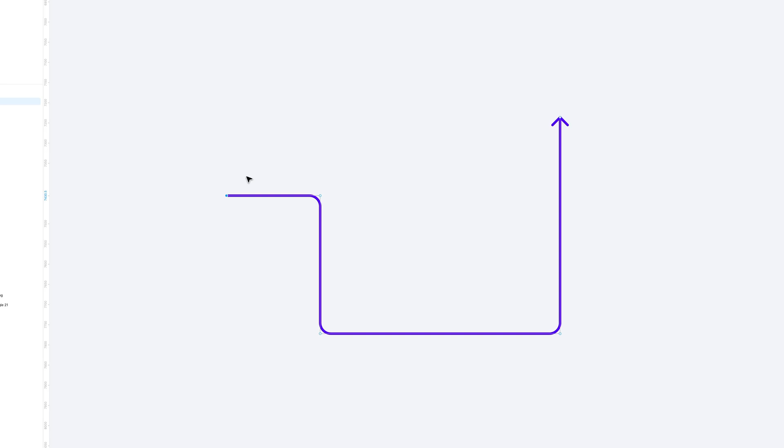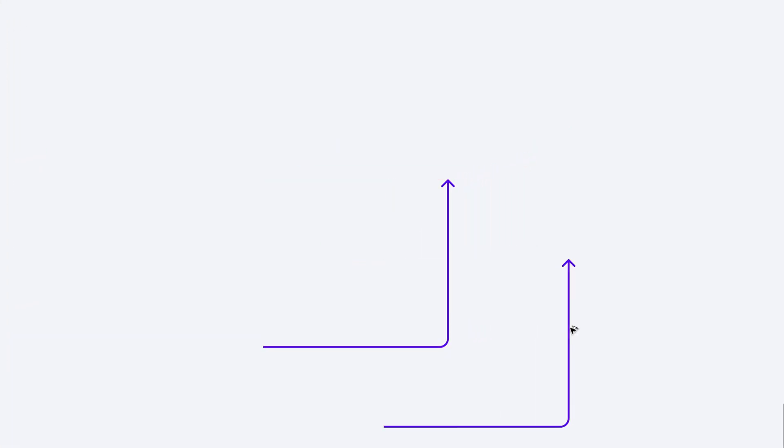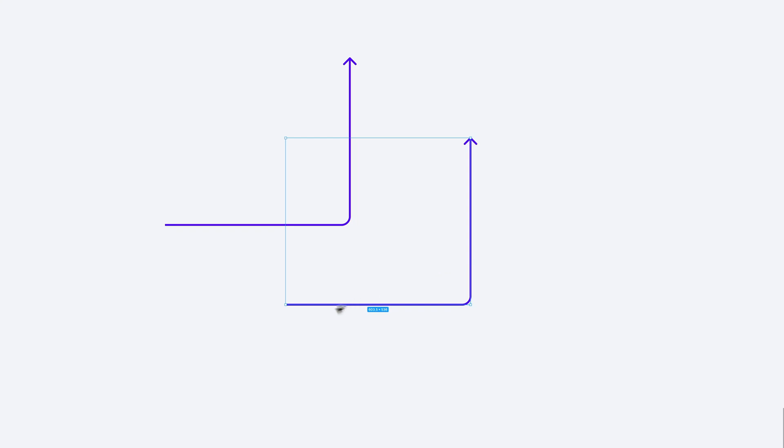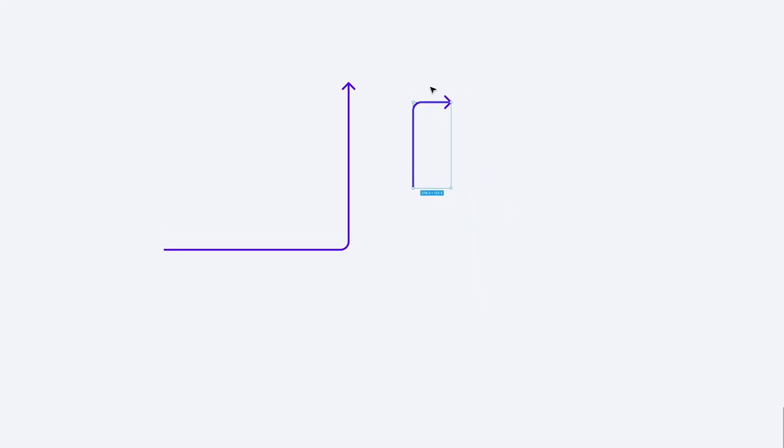I can also delete these points in case I want to simplify the arrow. As you can see by doing this, you can easily create your very custom arrow connection points and create UX flows which are easy to comprehend and very straightforward.